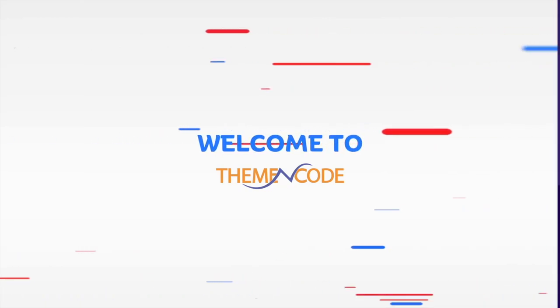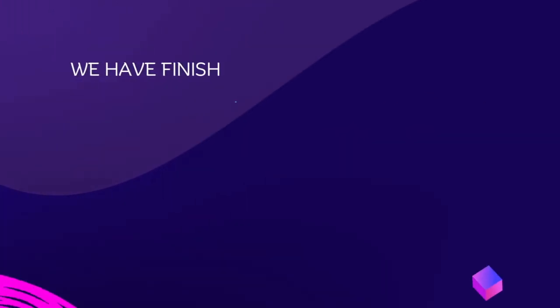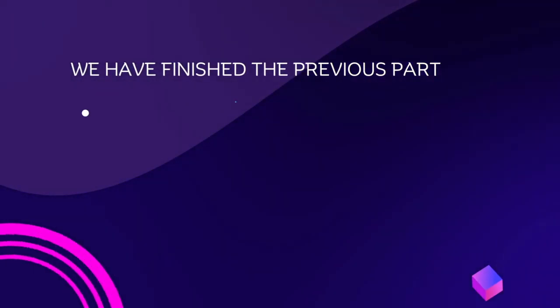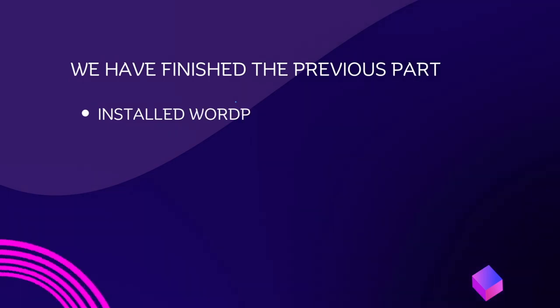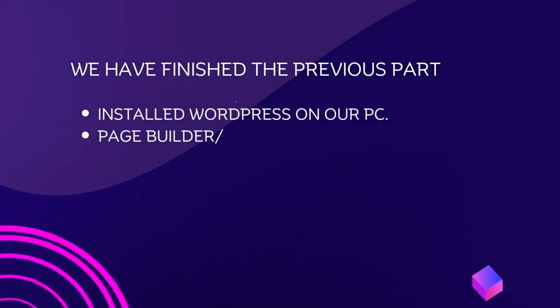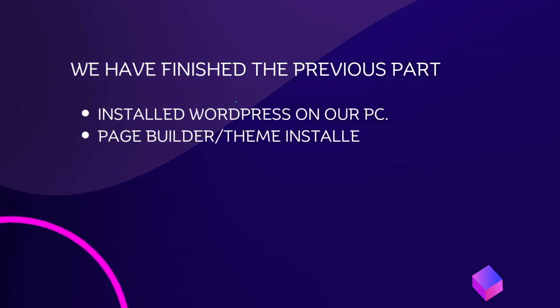Welcome to Theme Encode. We have finished the previous part. Installed WordPress on our PC. Page Builder Theme Installed.